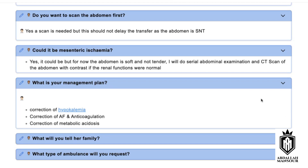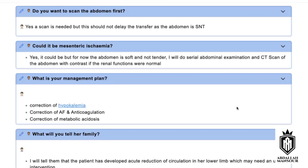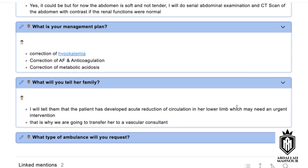Is the family updated about the patient's condition? I haven't informed them yet — I'll do that after I'm off the phone with you. What are you going to explain to the family? I would tell them that she has an acute reduction in circulation to her lower limb and needs urgent intervention, for which she needs to be referred to another hospital. What type of ambulance are you going to arrange? I would arrange a blue light ambulance as there is a cardiac monitor. That's fine — you can send her to us. Thank you so much.